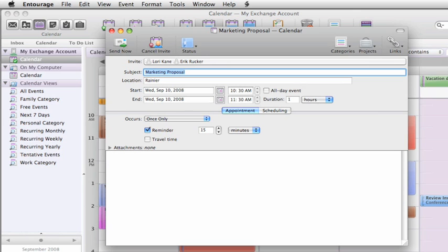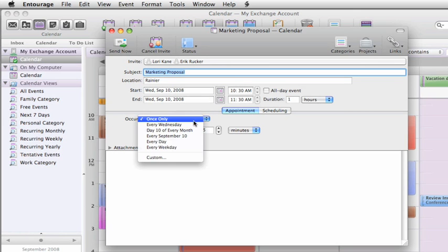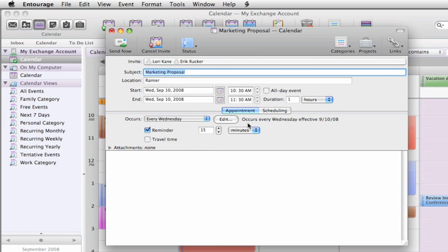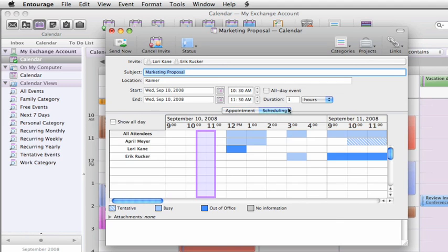Since this is a weekly meeting I'll schedule it to occur every week at the same time. Since both of these contacts also have a Microsoft Exchange server account, from here on the scheduling tab I can see if they're available at this time, and it looks like they are.